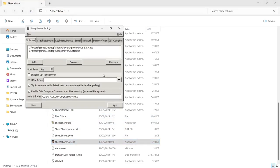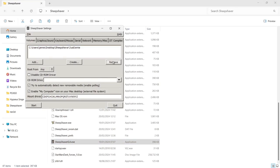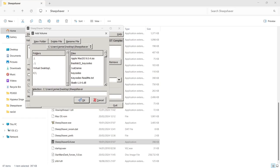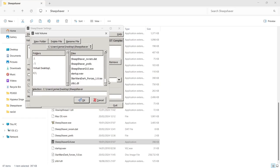Back in the SheepShaver GUI, I'll left-click to highlight the Apple Mac OS ISO and remove it. This time I'm going to add my Star Wars game instead — click Add, scroll down to find the Star Wars: Dark Forces ISO image, left-click it and hit OK.